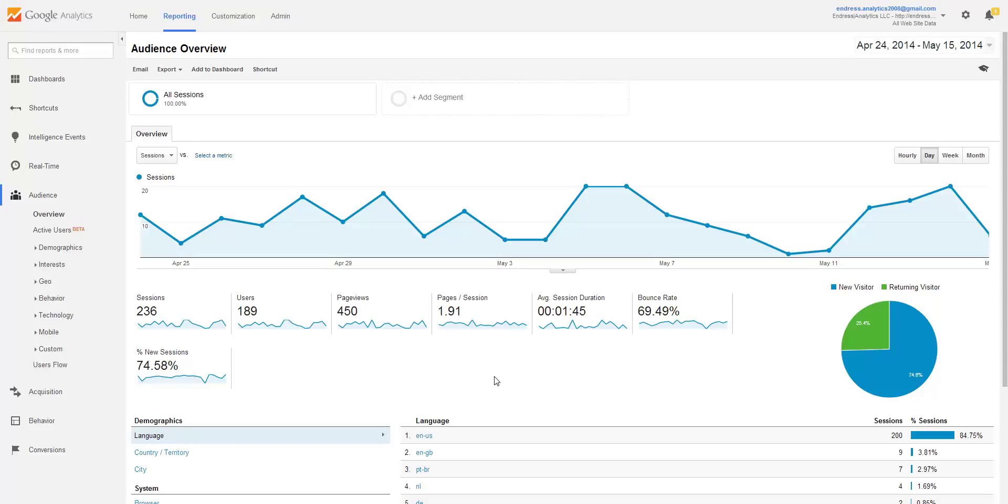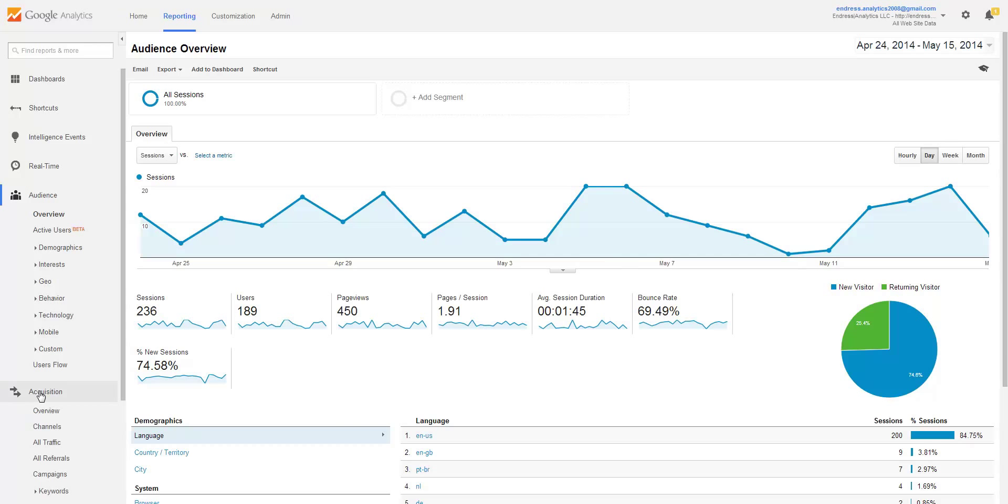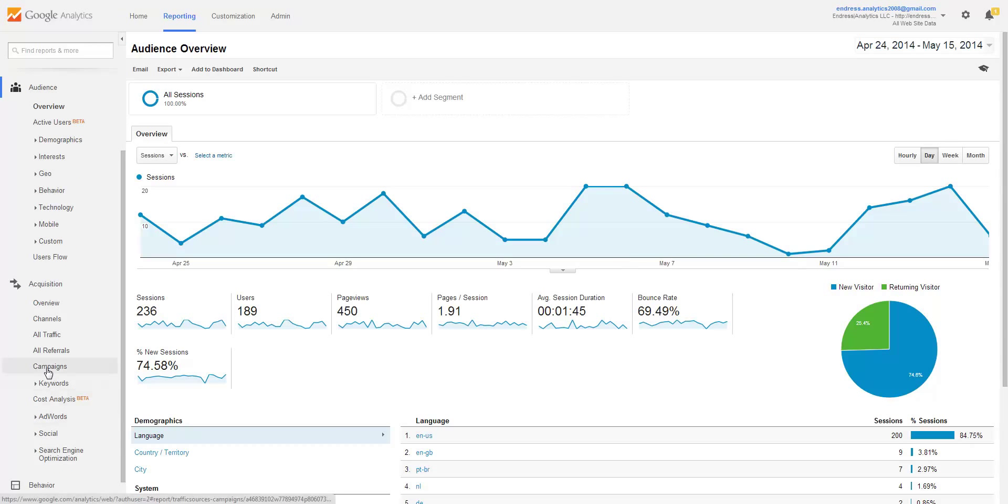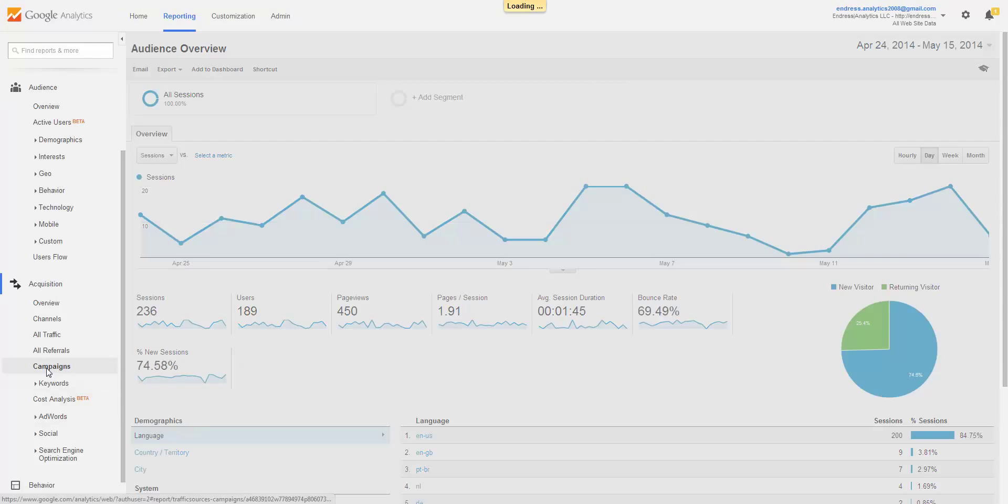Hello, Gabby here with Endris Analytics, and once again I am going to do a Google Analytics tutorial. This week I am going to focus on campaigns. First of all, we'll show you how to get to the Campaigns report. It's over here under Acquisition, and go to Campaigns.